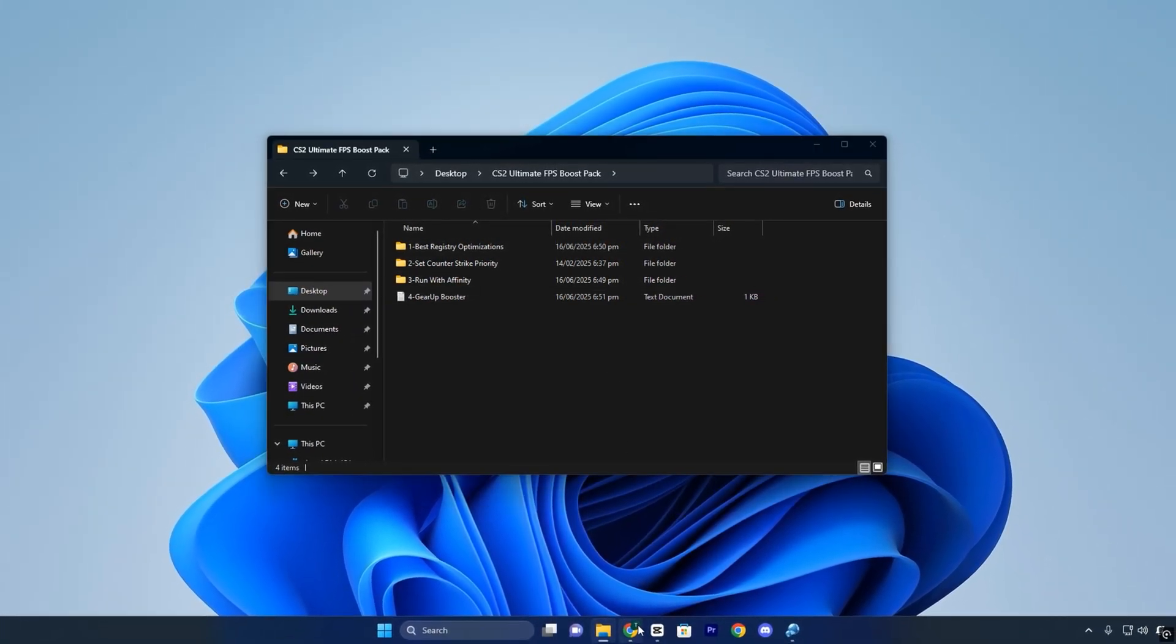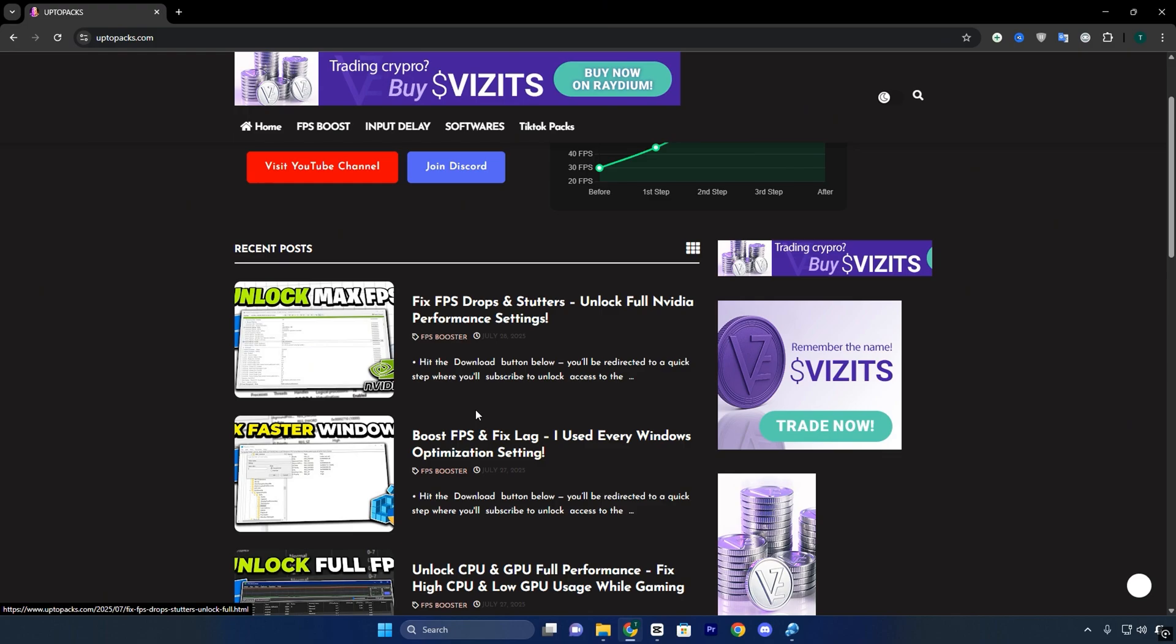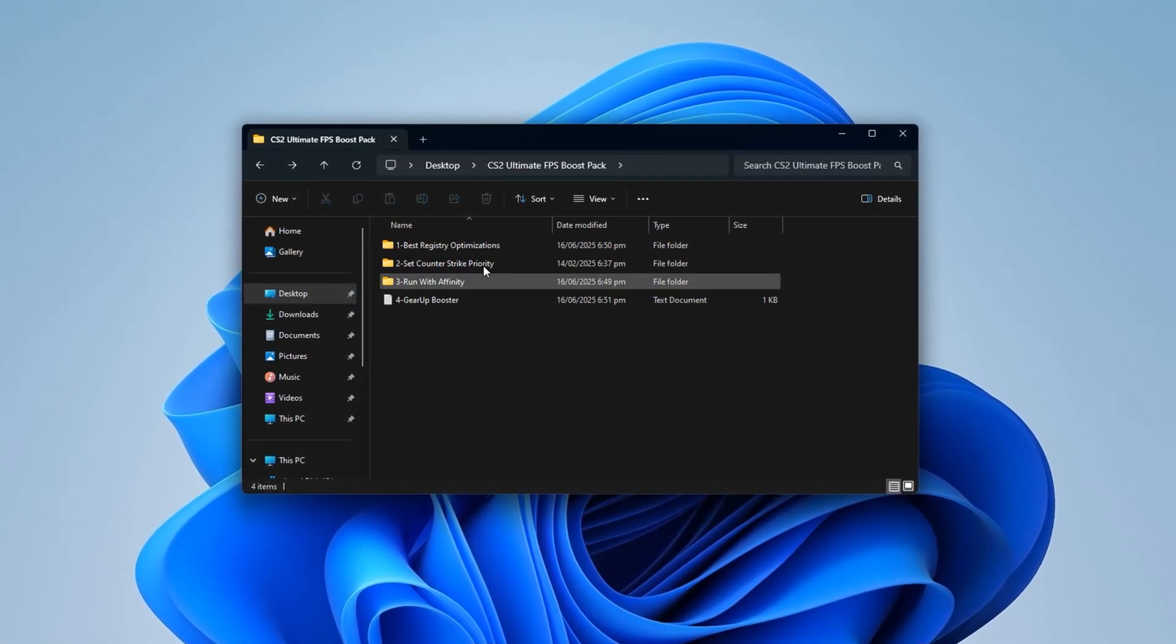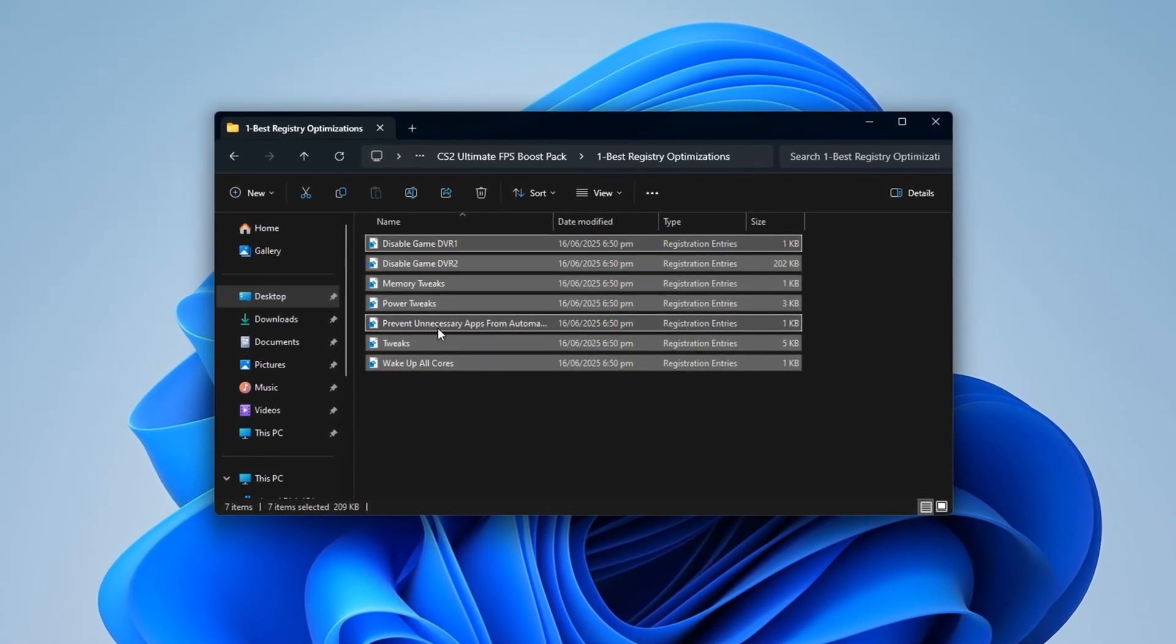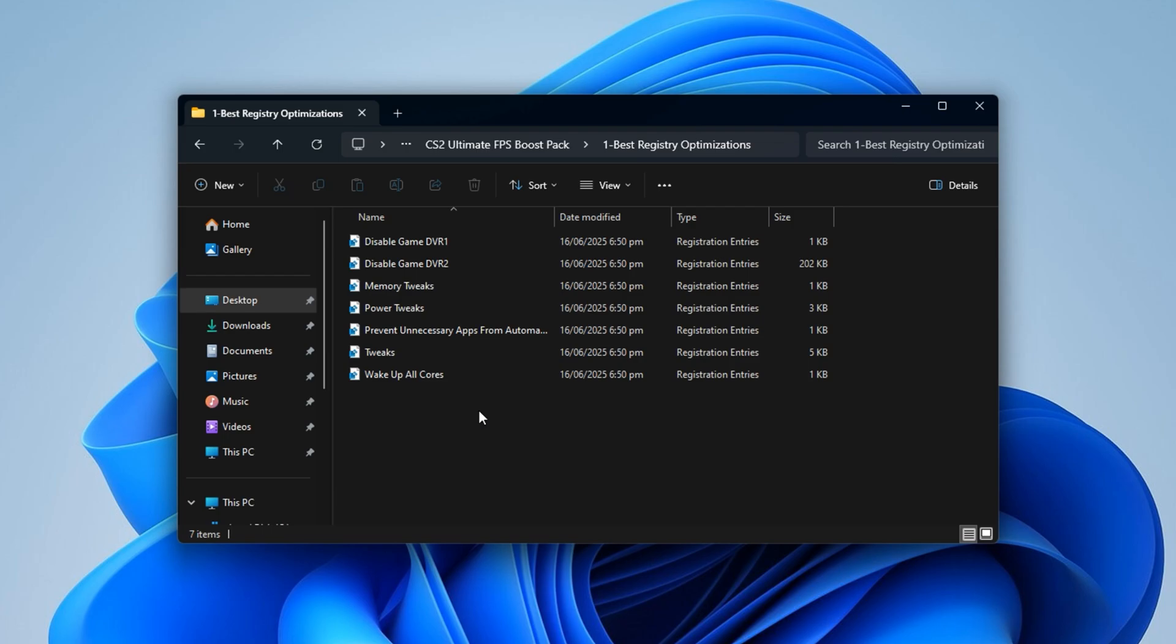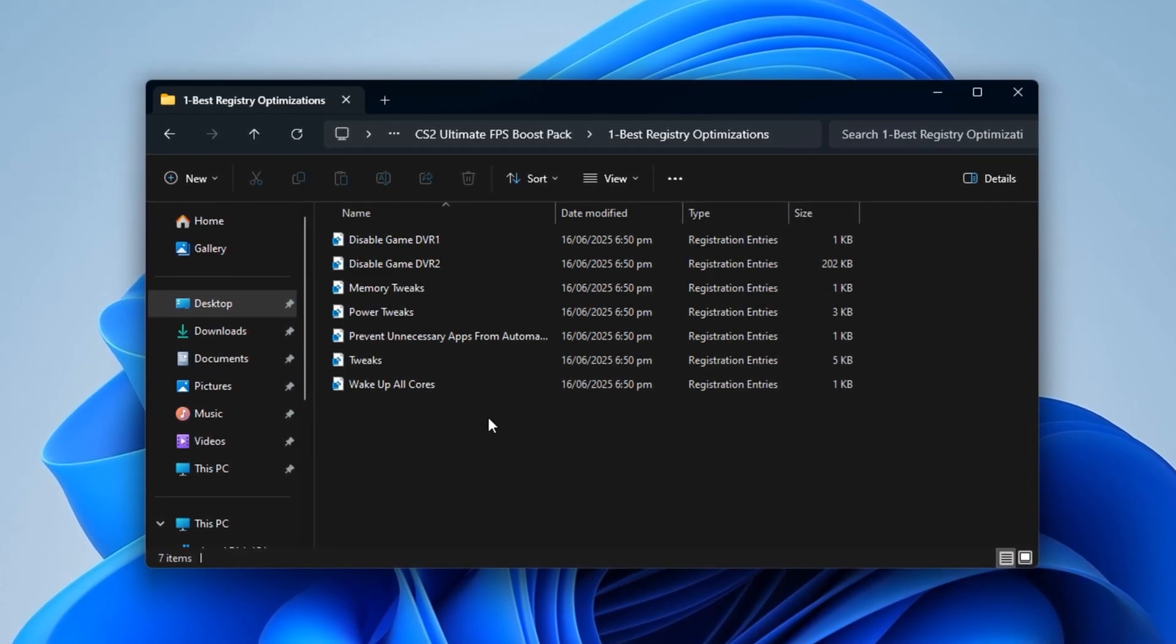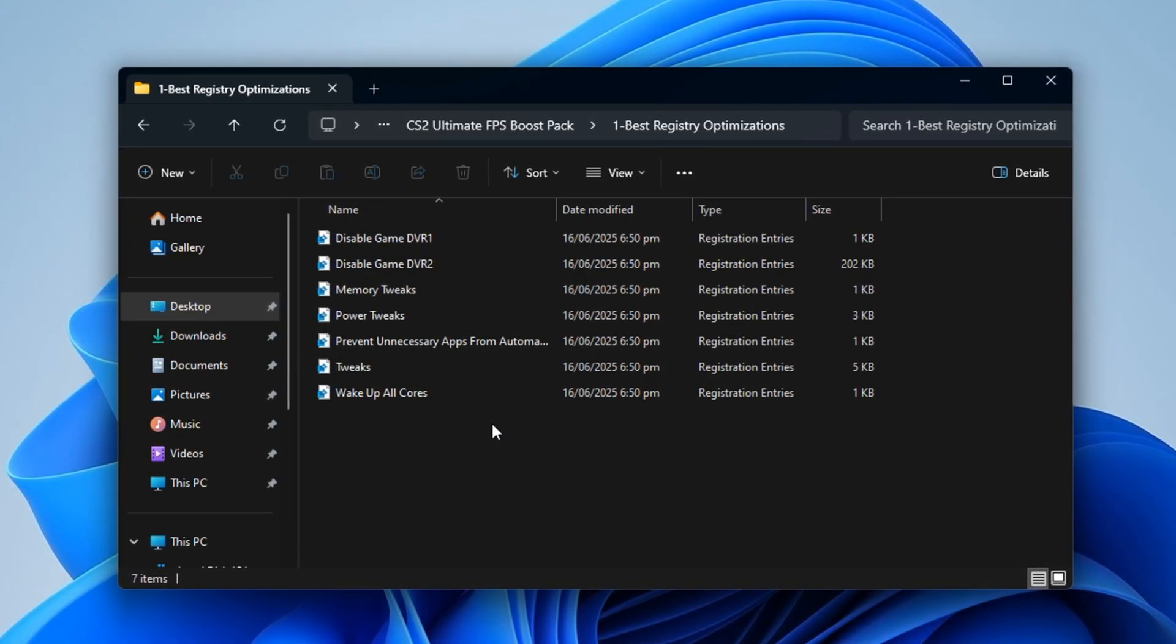Start by visiting uptopacks.com, my official website. Once you're there, click on the FPS Boost tab. You'll instantly spot the CS2 Ultimate FPS Boost Pack. The thumbnail will match this video so there's no confusion. Just hit download. It's a direct one-click process. No installer or extra setup required. Once downloaded, open the pack and head into the registry folder. Inside, you'll find multiple registry files. These are hand-picked and configured to enhance system responsiveness, reduce background interruptions, and push more resources toward gameplay. Install each file one by one by double-clicking them and accepting the prompt.